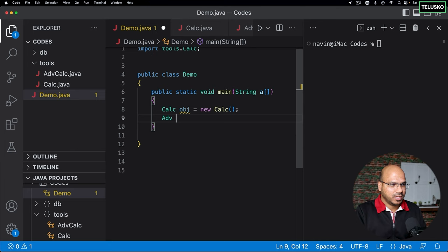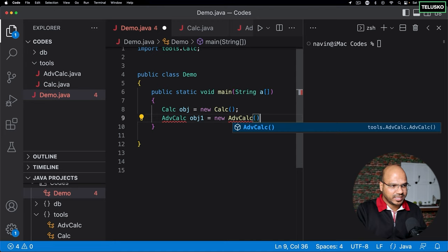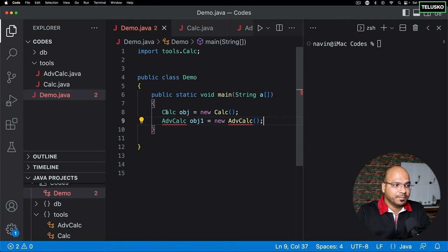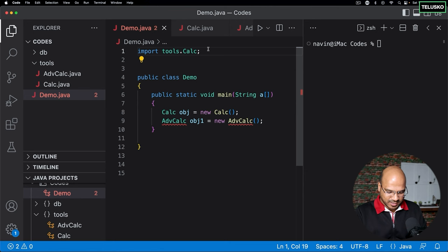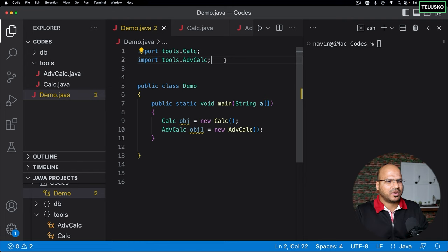Similarly, if you want to use AdvancedCalculator, you have to import it separately: 'import tools.AdvancedCalculator'. Whichever class you want to use, you just import it. Java internally has many classes and they all work the same way.